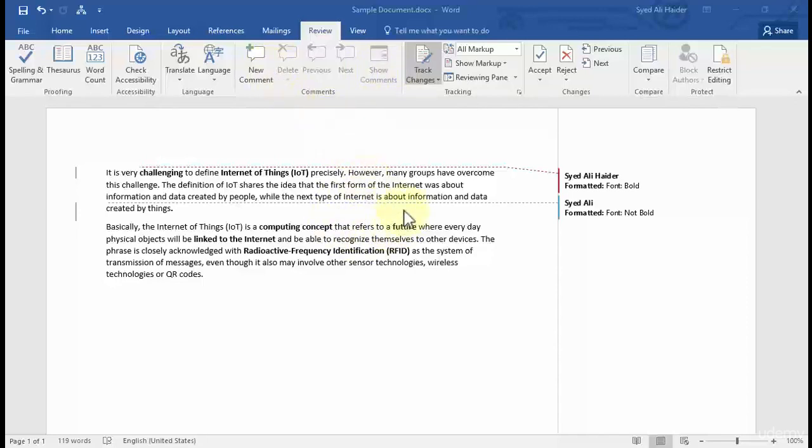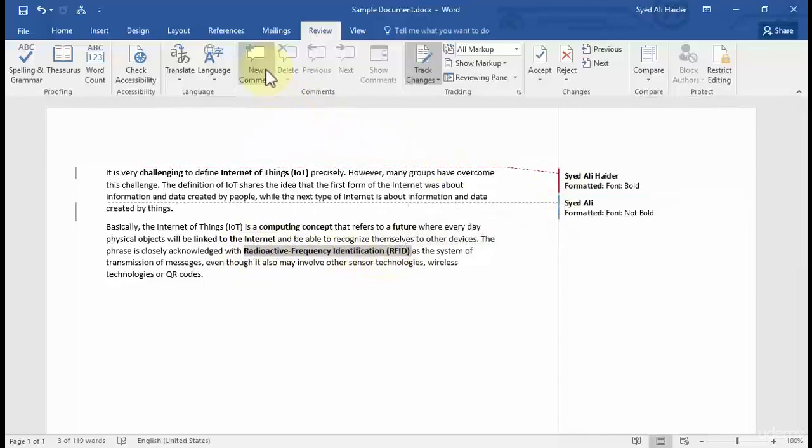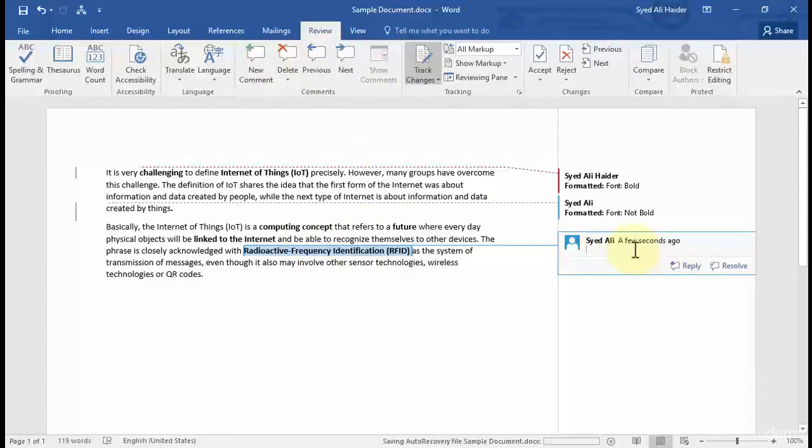First of all, how can you create a comment? For example, let's highlight this specific text over here and click new comment. On this text it will create a new comment on our reviewing pane on the right side of our Word document page.